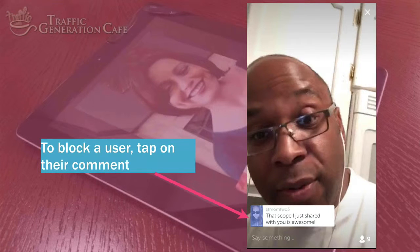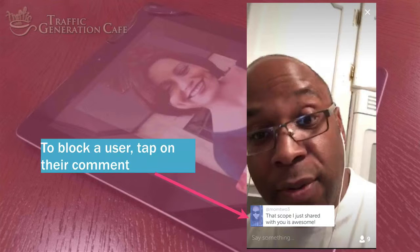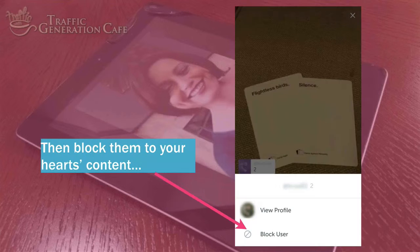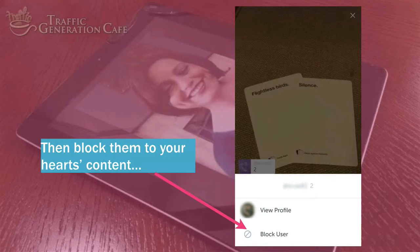You can also block users you don't like. To block a user, tap on their comment — not that I would want to block mom23, but that's just an example. Then you can block them to your heart's content.